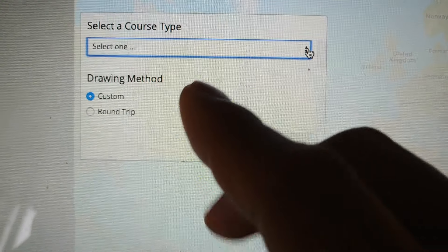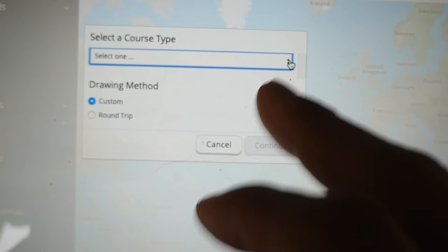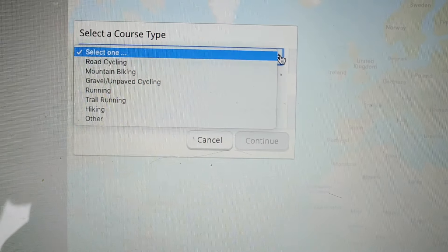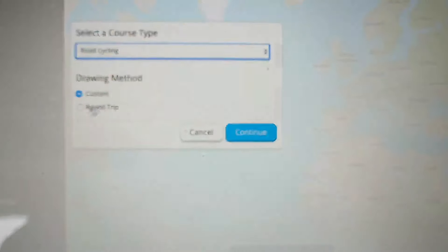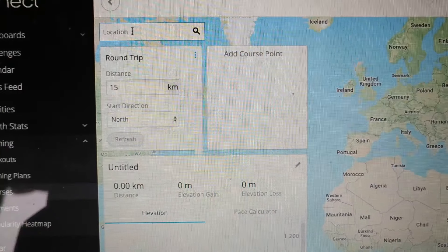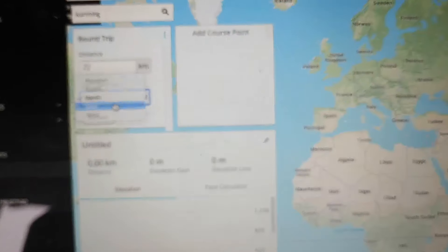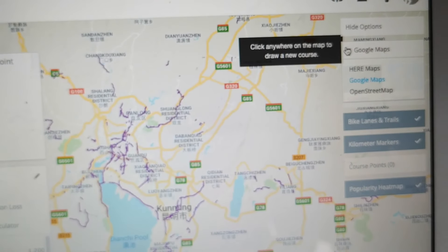So now this is Garmin Connect Brighton. I want you guys to give your customers the options of what they want to do. For me, road cycling — I want to do a round-trip location. It gives you the options of which maps to use.